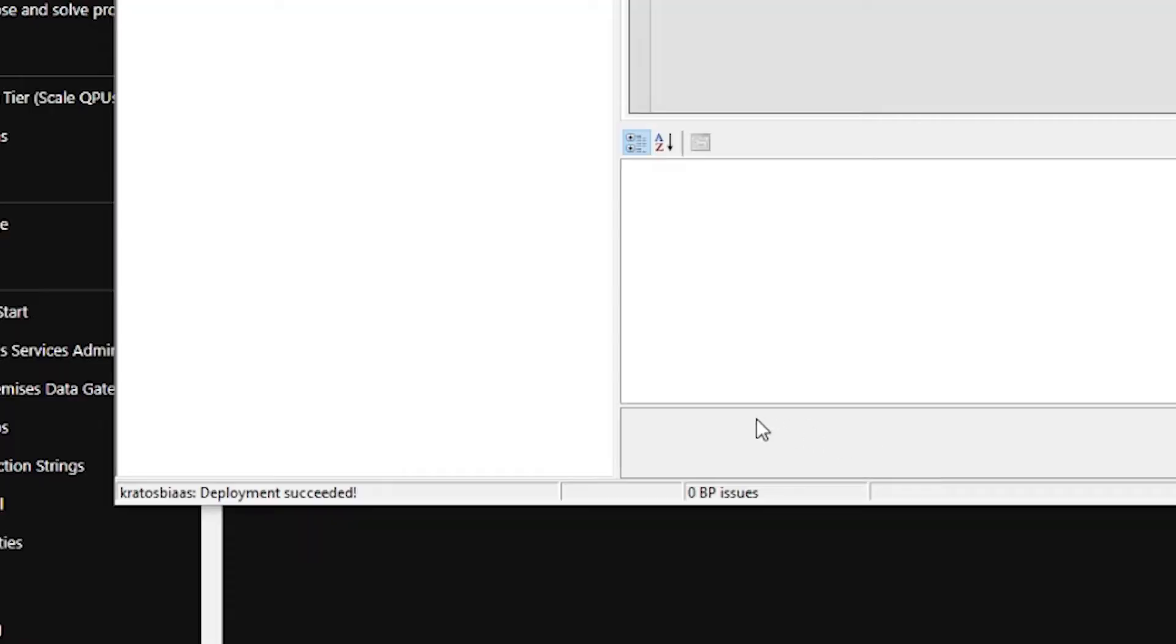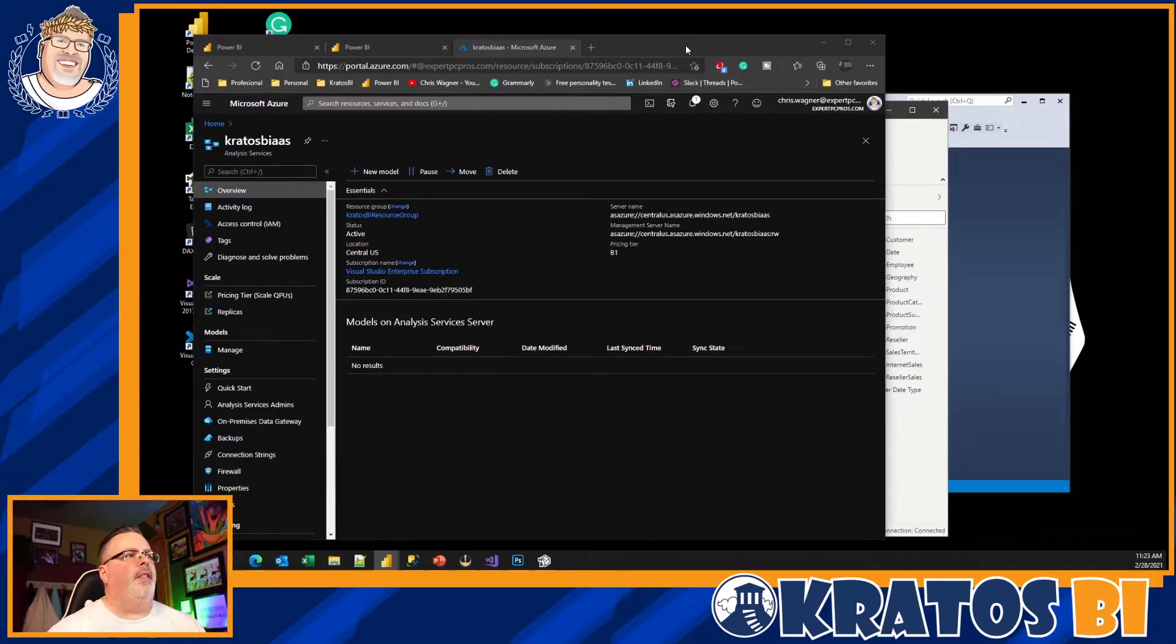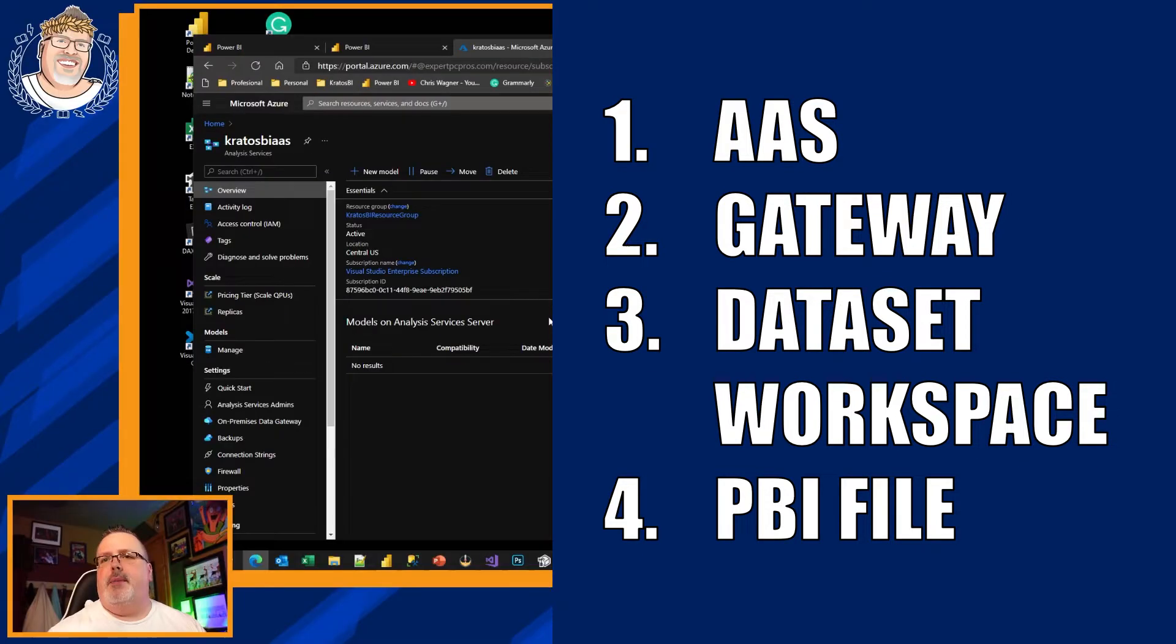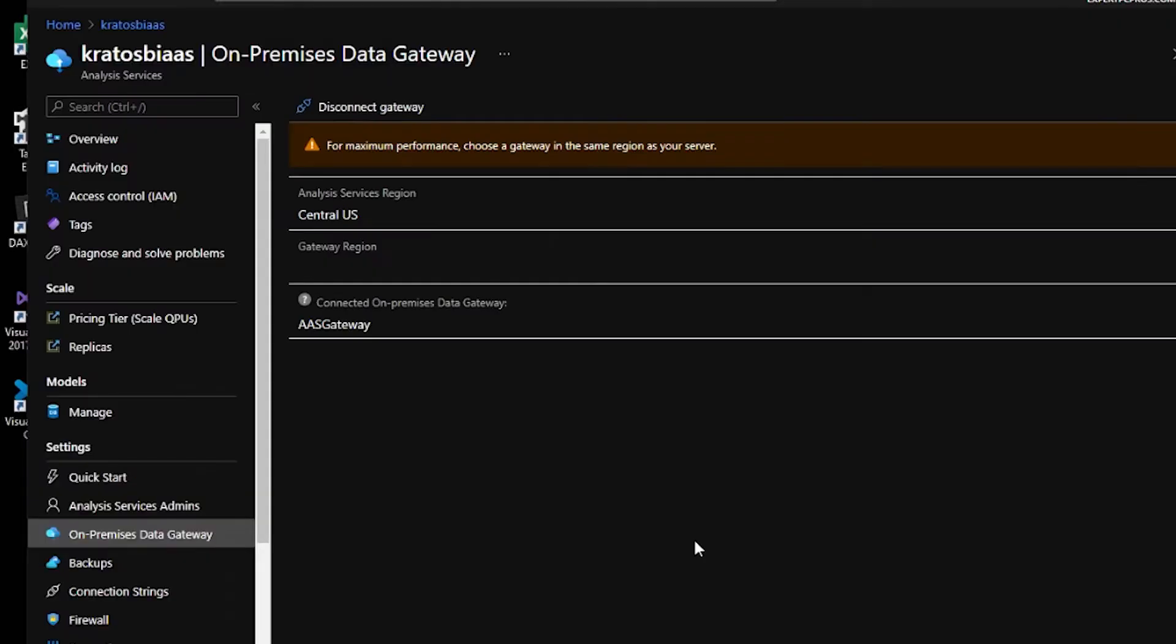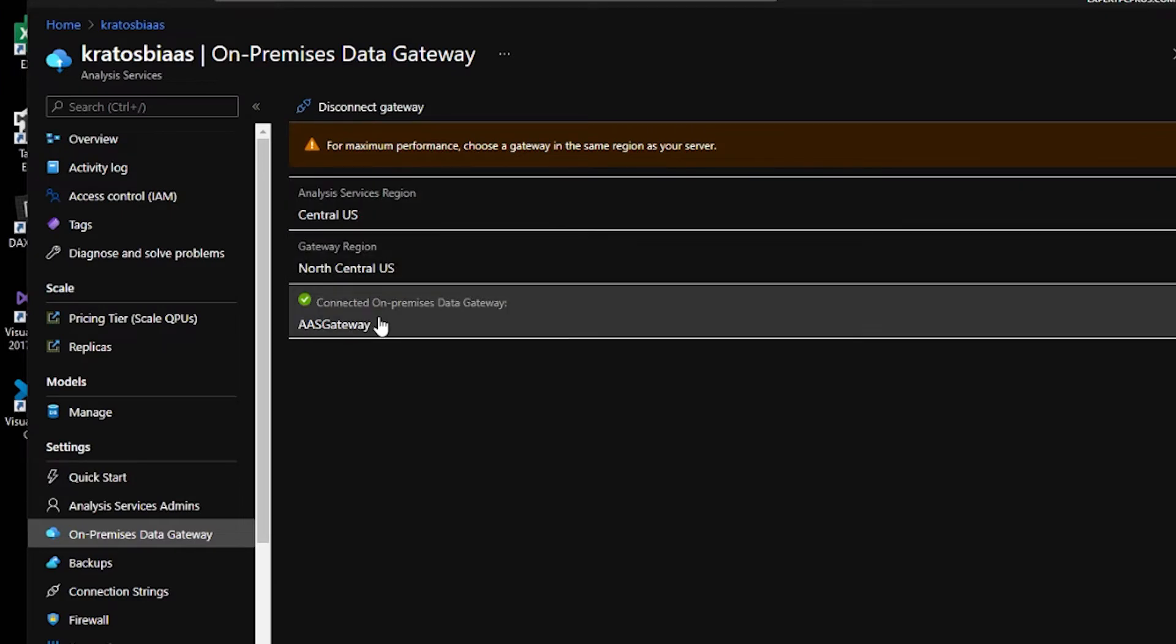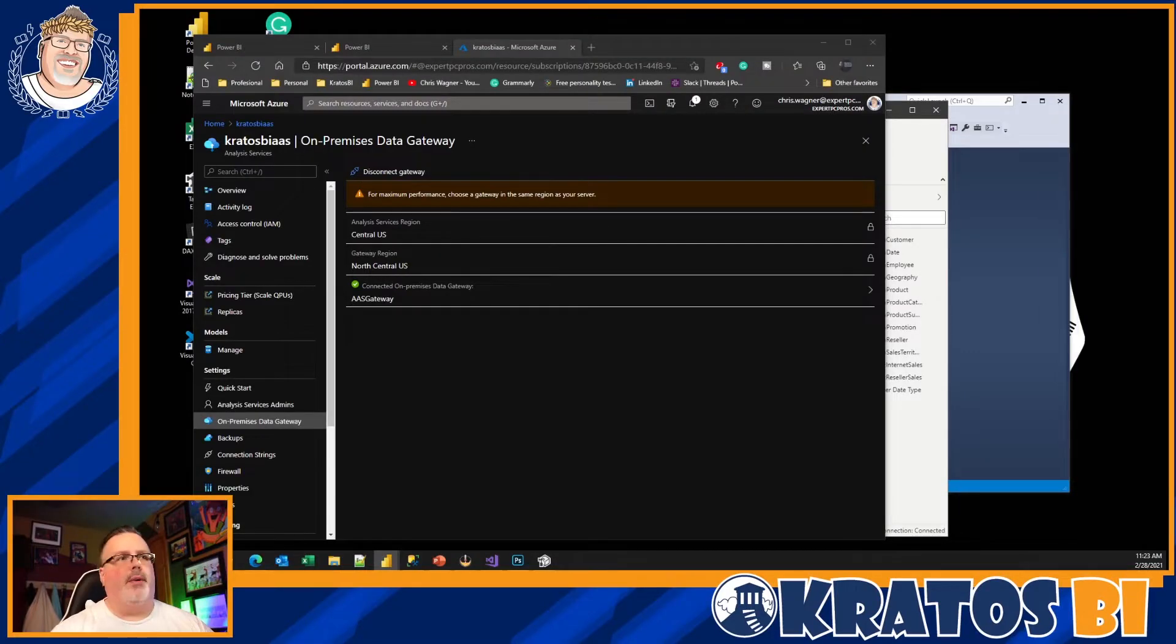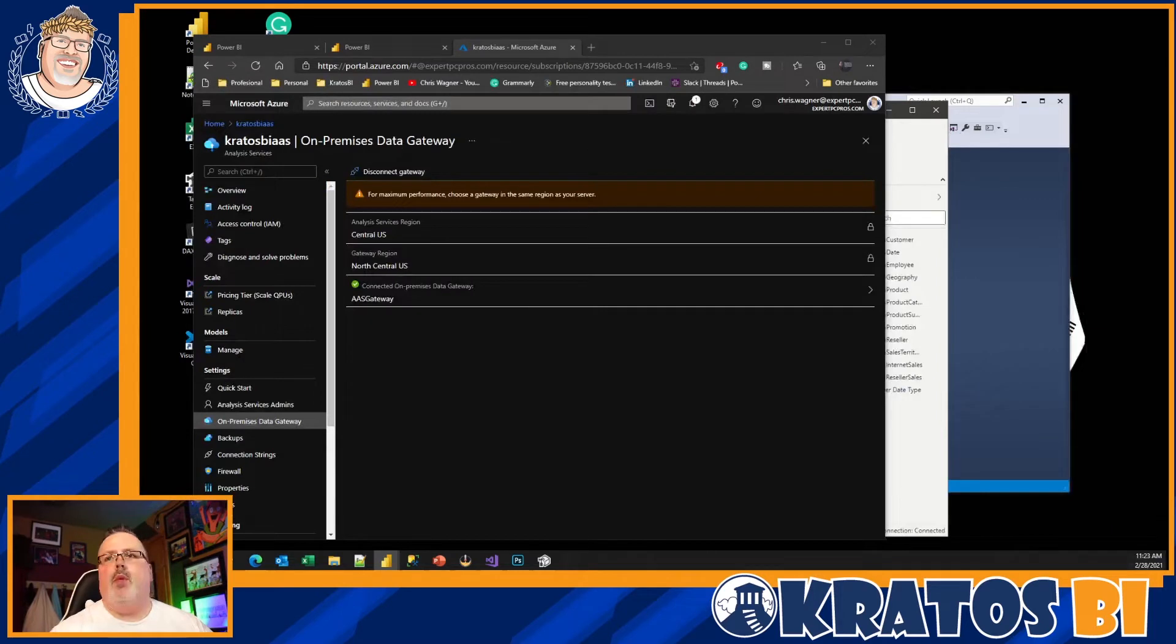Boom! All right, so my deployment is successful. That's awesome. A big thing I'm gonna want to do out here is now that this is up, I want to make sure that I've gone out and I've established my Analysis Services gateway. Again, information on gateways, getting those set up, installed on your system, I'll post down below. But once this is all configured, I'm all set and ready to go.